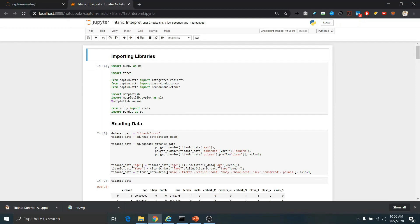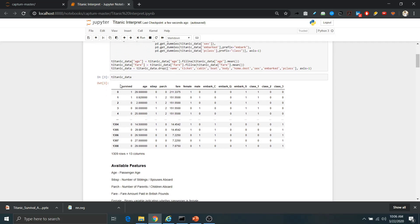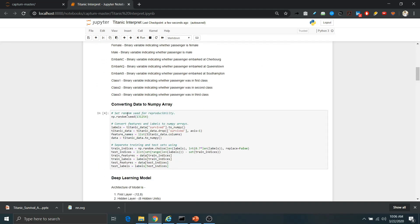Now let's look at the code for the deep learning model's prediction and interpretability. First we are importing the libraries — PyTorch, Captum, and NumPy. After that we are reading the data and applying some processing, like converting variables into one-hot encoding and filling missing values using statistical methods like mean or median. Then we pass the dataset into a numpy array and split it into training and test datasets.